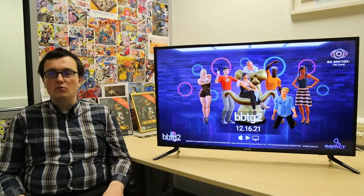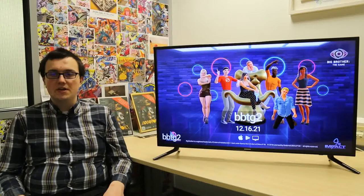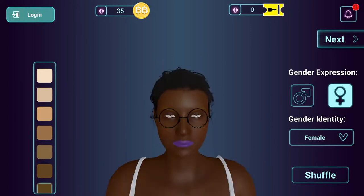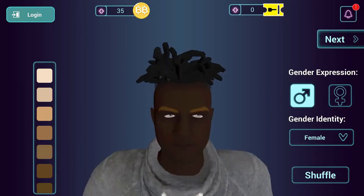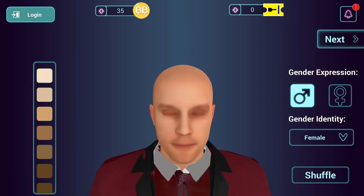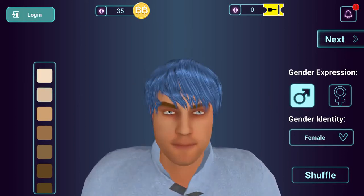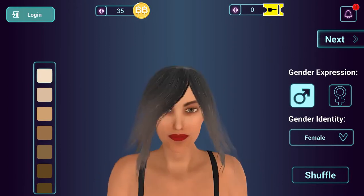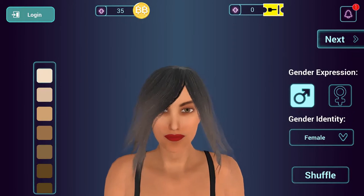Fans of Big Brother want customisable characters — characters that they can piece together. Sometimes they might want to make them look like themselves, sometimes they might want to look like a celebrity character from the TV show, or sometimes just a strange, funny, quirky character.